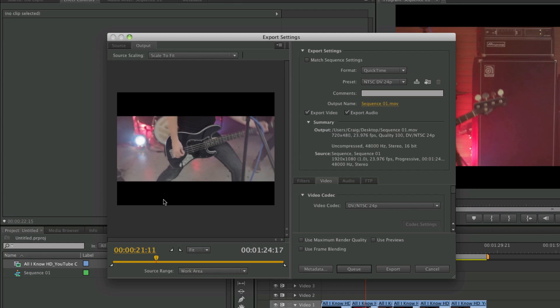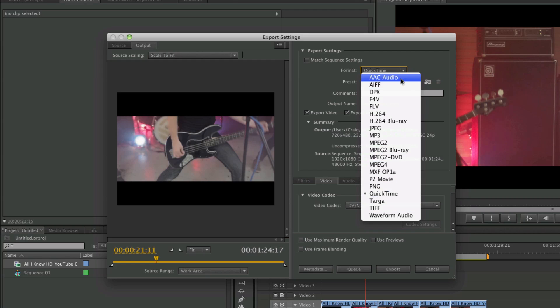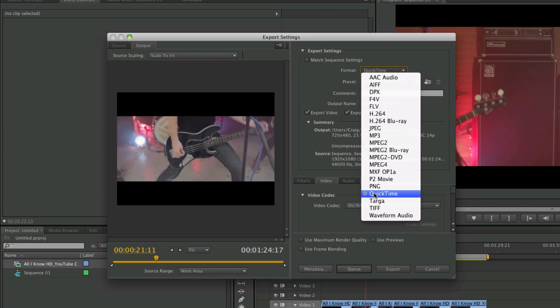As you can see with the settings we've got at the moment, it's exporting not quite how we want. But for a general export you've got all different kinds of formats — you can even have audio only with Waveform Audio, AAC Audio, or MP3, and you have all these other video formats as well. QuickTime seems a good one if you're just exporting to be shown on your computer, or H.264 and all that good stuff.